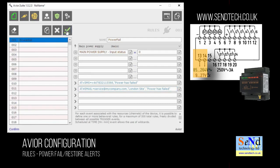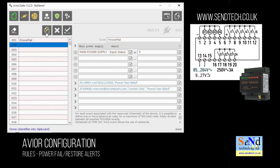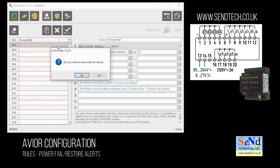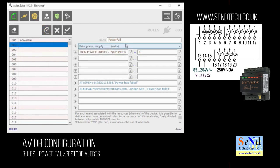Now we need to do a message for the power restoring. And the easiest way to do this is to actually clone this rule and then just edit it. So we've cloned it by clicking on it and clicking the clone button.